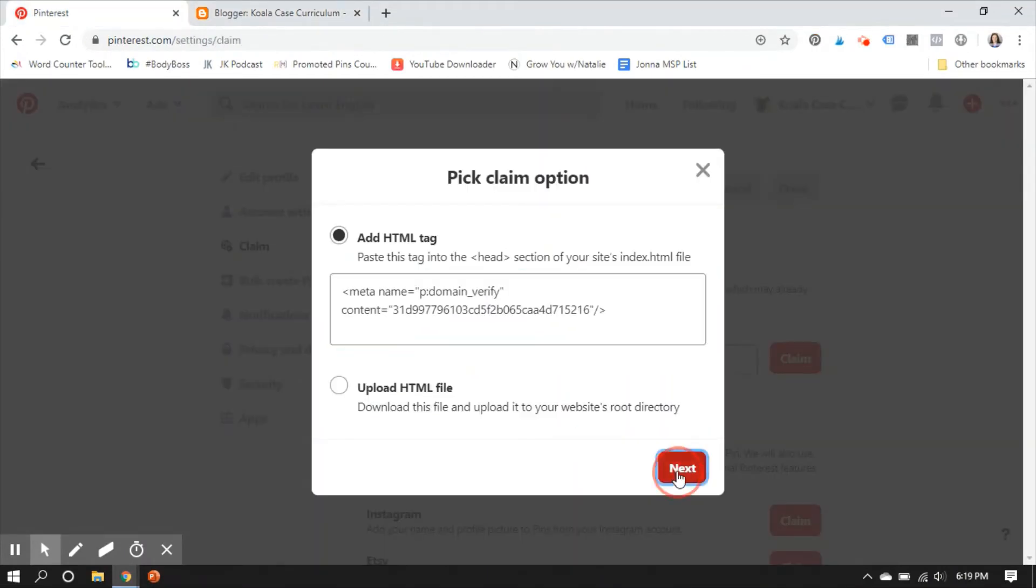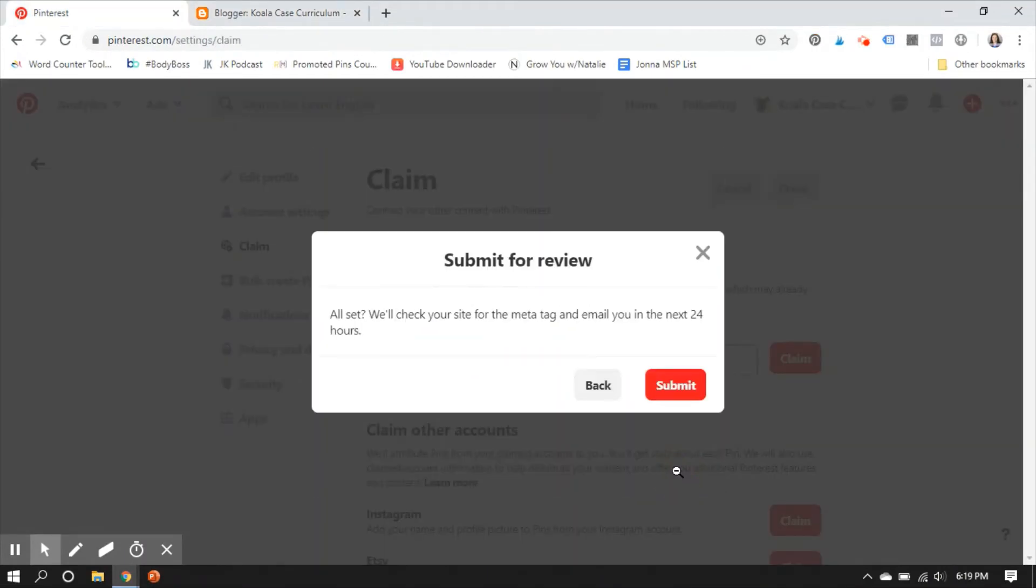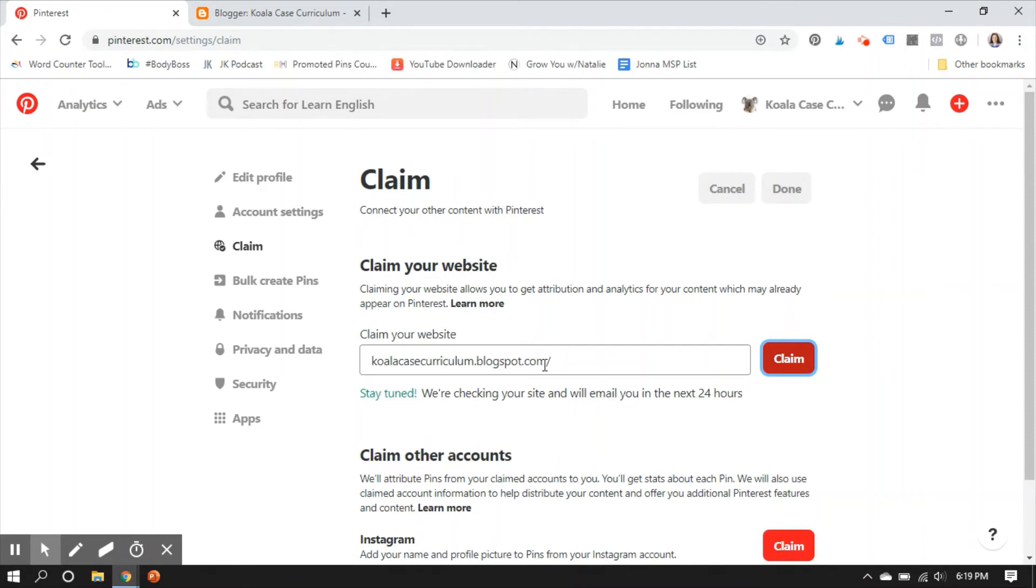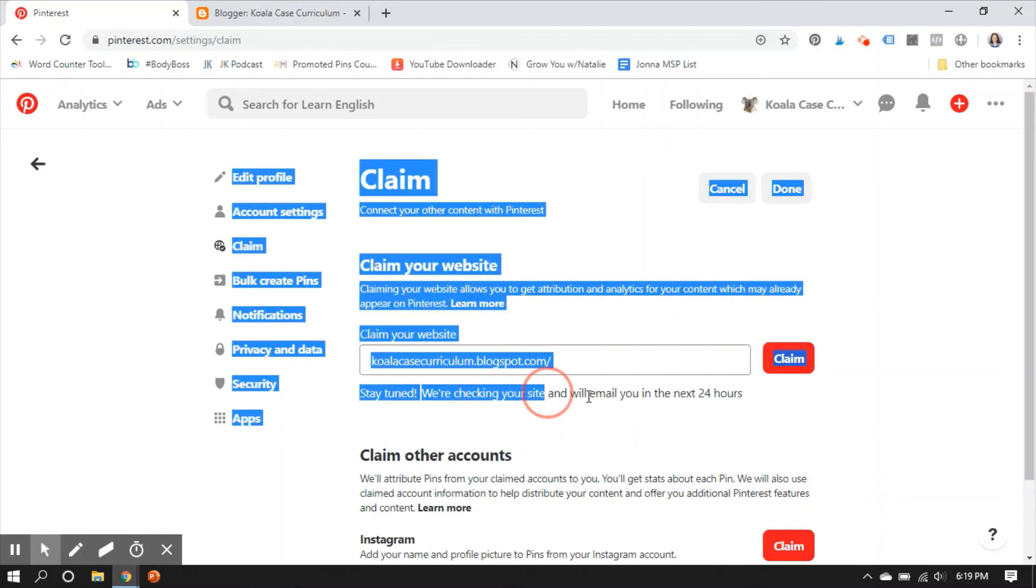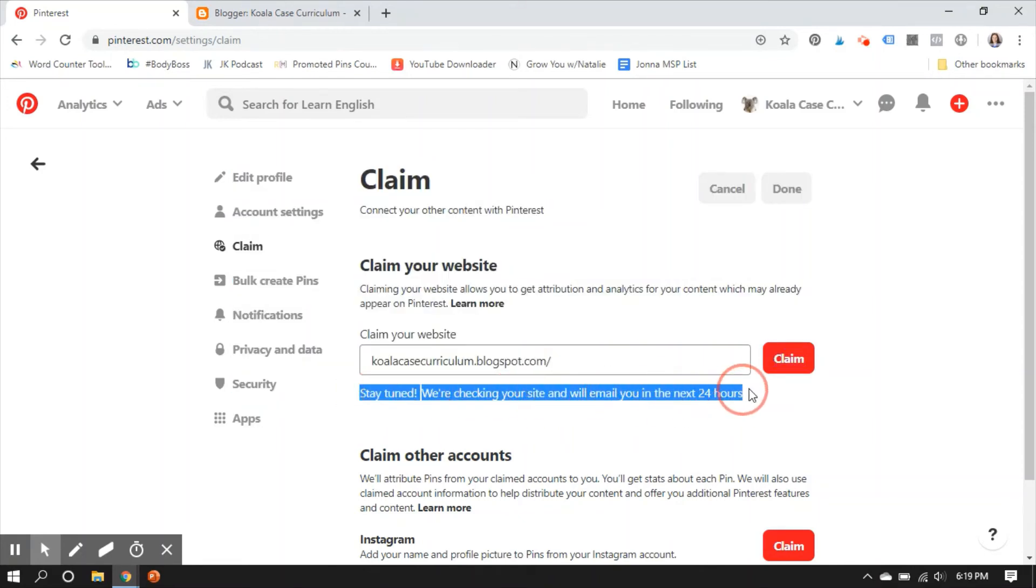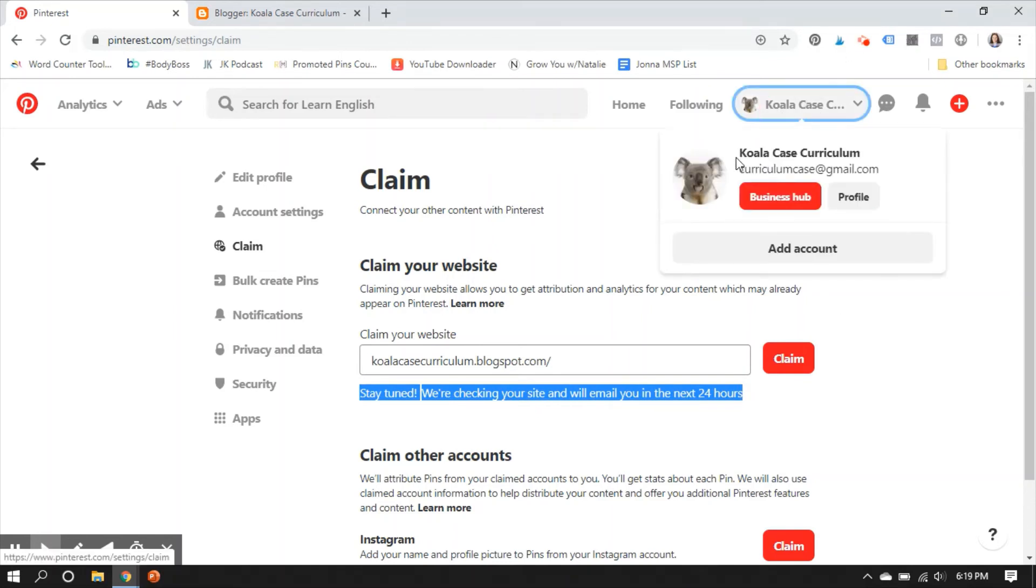So I come back over here. I click Next. Submit it for review. Now it says it should take 24 hours. My experience is that it does not take that long. I've had people get it as soon as five minutes. I think it just depends on volume and what's going on with Pinterest. As we all know, that can have issues. But you'll see right here, it says stay tuned. We're checking your site and we'll email you in the next 24 hours. So Tori is going to get an email,